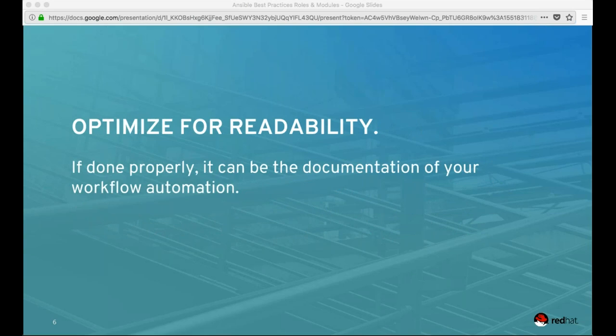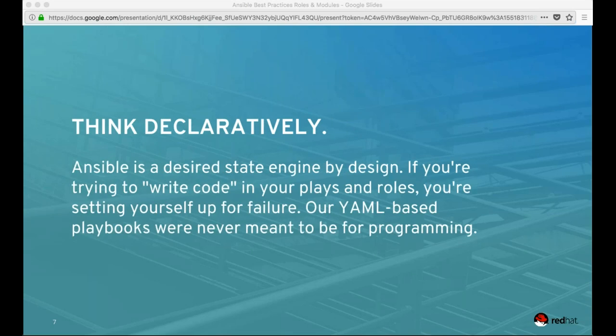One message we talk about a lot with Ansible is about simplicity - and that's not just a marketing slogan. We really mean it, we believe it, we strive for it in the design of the software and everything that we do. We recommend you apply that same philosophy in what you're automating. Another philosophy is to optimize for readability: if you do your Ansible automation properly, it can act as the documentation of your workflow. The third is to think declaratively. Ansible is a desired state engine by design. YAML is really not made for programming - if you're doing those sorts of things, you need to re-examine how you're implementing your automation.